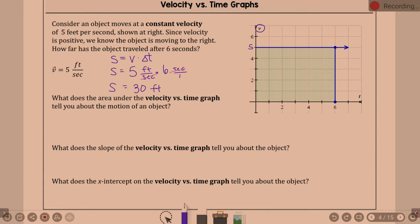Over the course of 6 seconds — from 0 to 6 — the area under the graph is 5 times 6, which is 30. That's the idea of the area under the graph, leading us into the next piece.